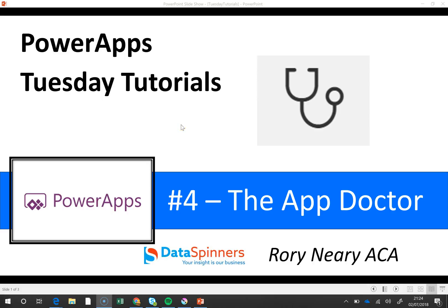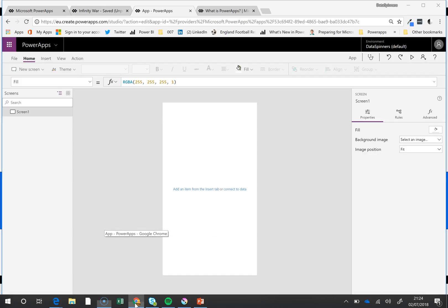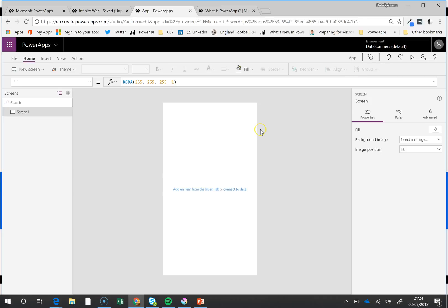Hi everyone, Rory from Dataspinners here. Today I'm going to talk to you about the AppDoctor. This won't mean a lot to you because it's only out a couple of days—I've just spotted it on my travels. They've called it the AppChecker, but I think it's the AppDoctor really.